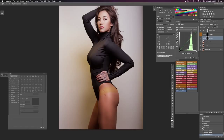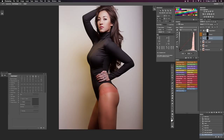Then we're going to use our green channel — we want to bring the 181 down to 157 right here. And then the red channel, we're going to bring our 214 down to 198. And close enough right there.